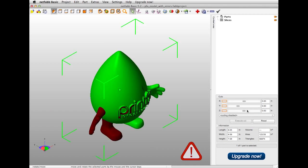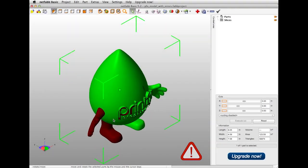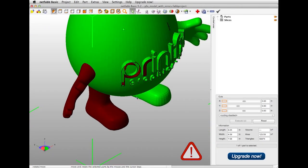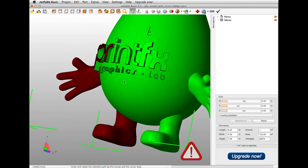Once your file loads in NetFab, if you see this exclamation point in the bottom right corner of your screen, that means there are errors in your model and the file will most likely not 3D print correctly.